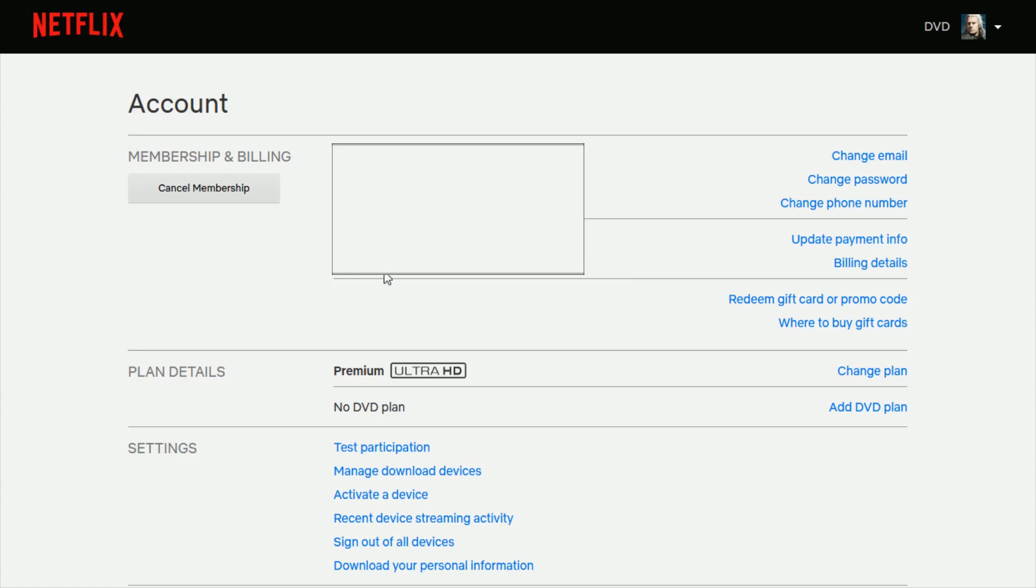Once you're on your account page, you should be able to find your billing information right in this section where it says update payment info, billing details. This is where you're going to go in.